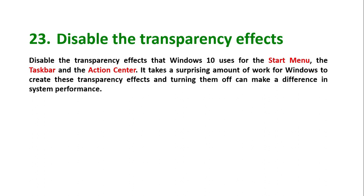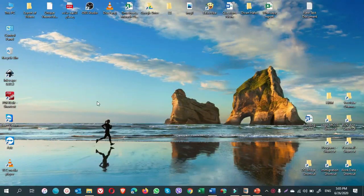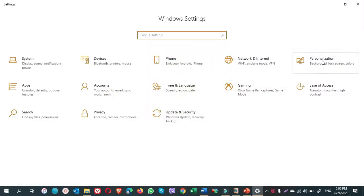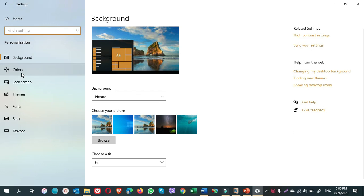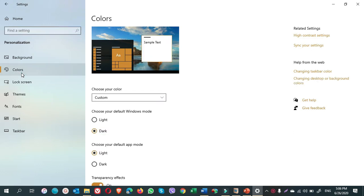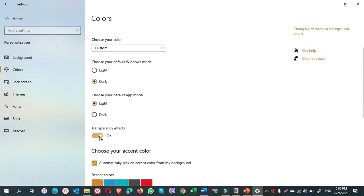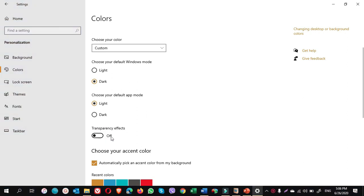To disable the transparency effects, you need to go to start, settings, personalization, colors. Scroll down here and toggle off transparency effects. That's it.